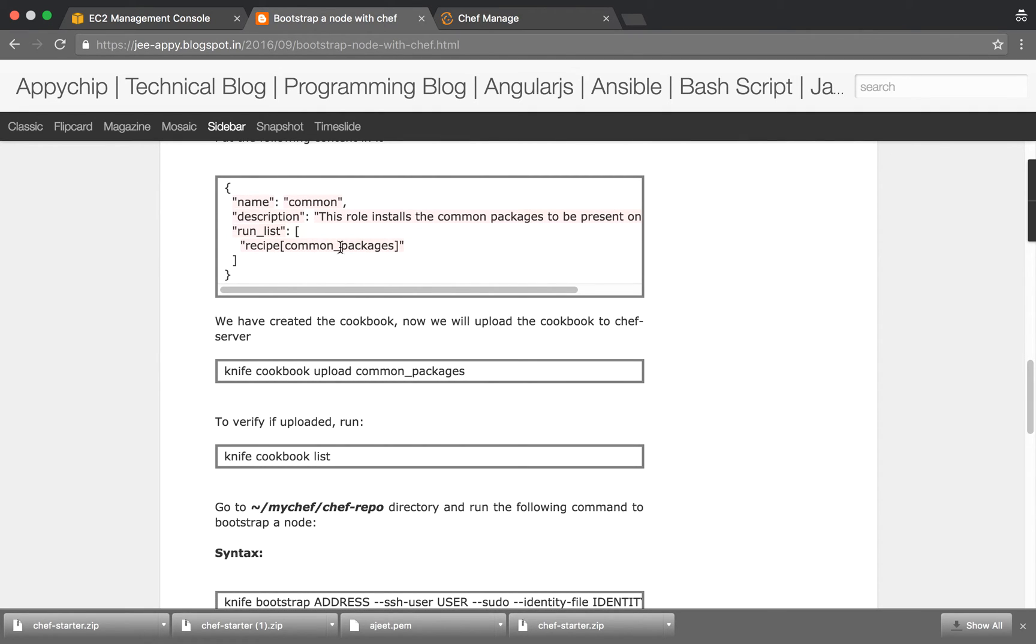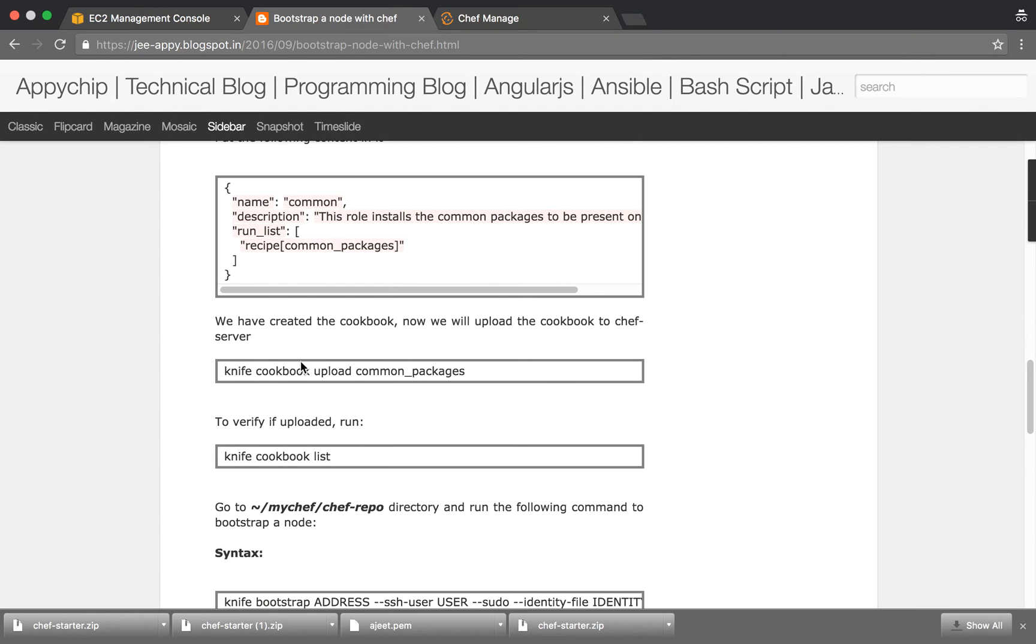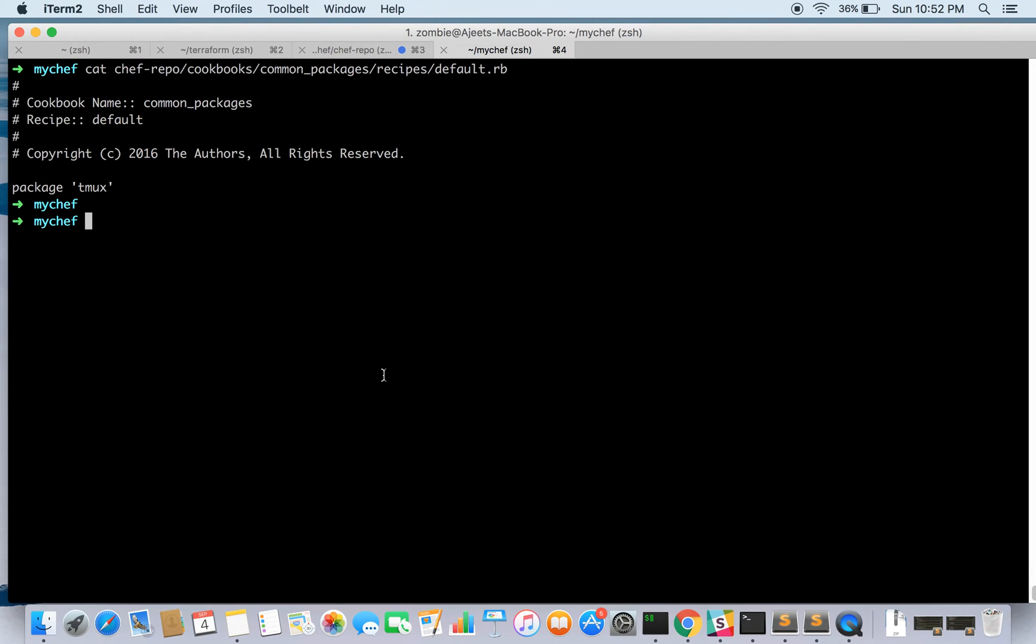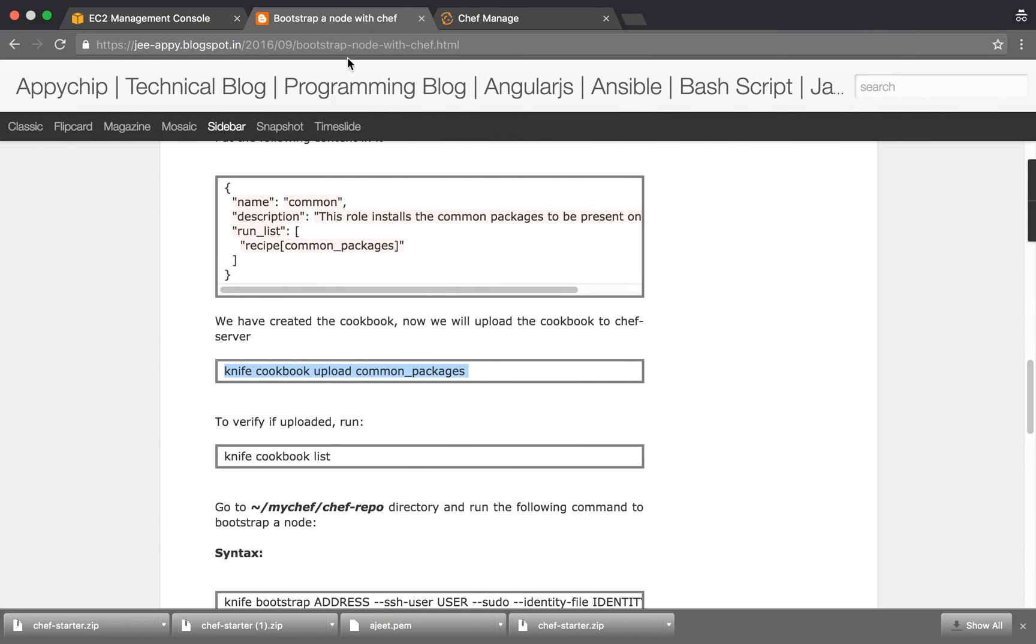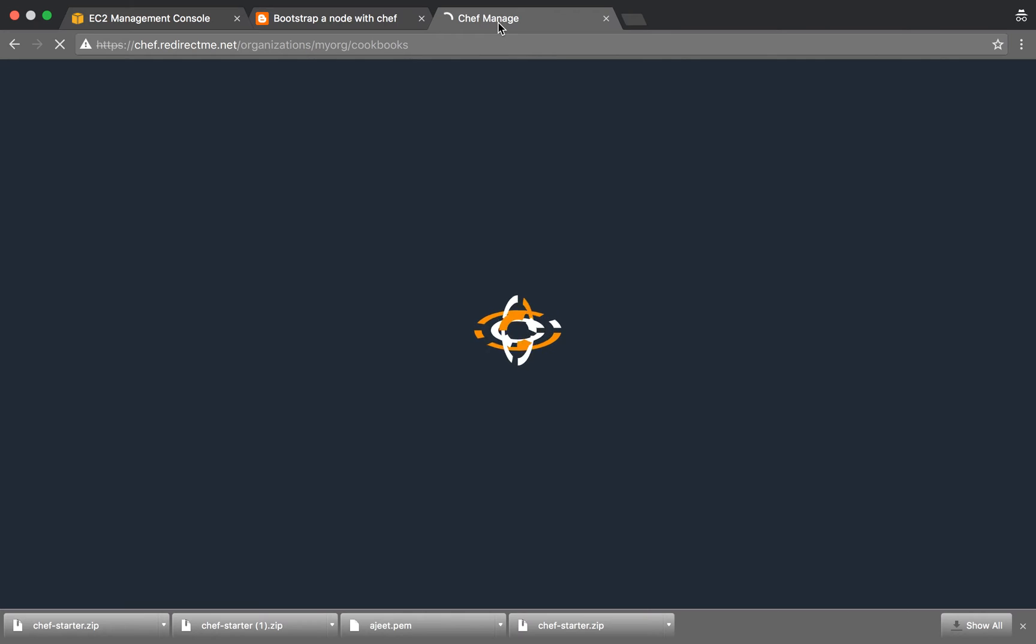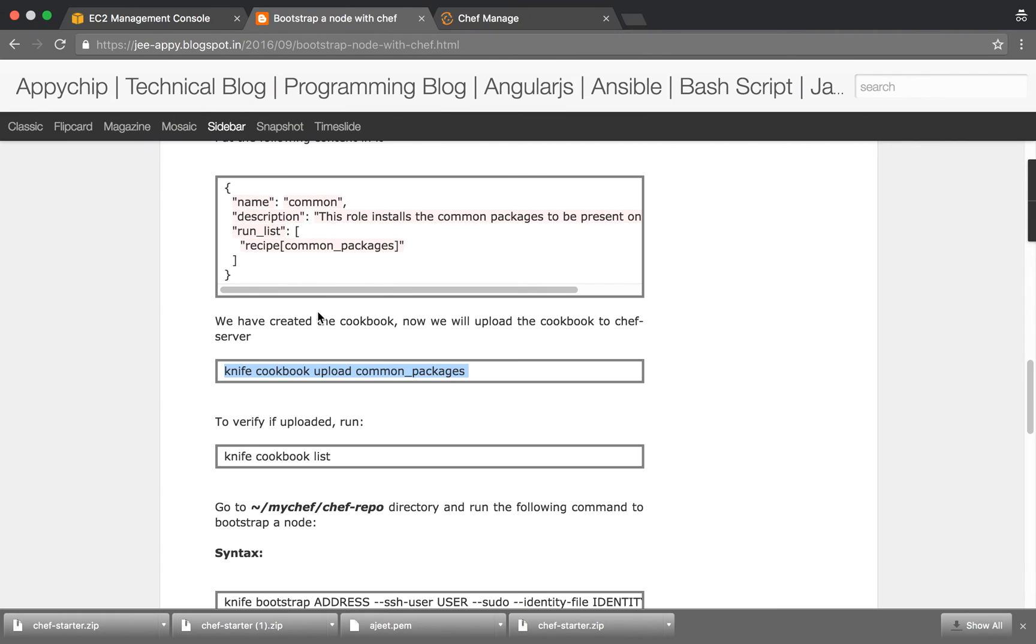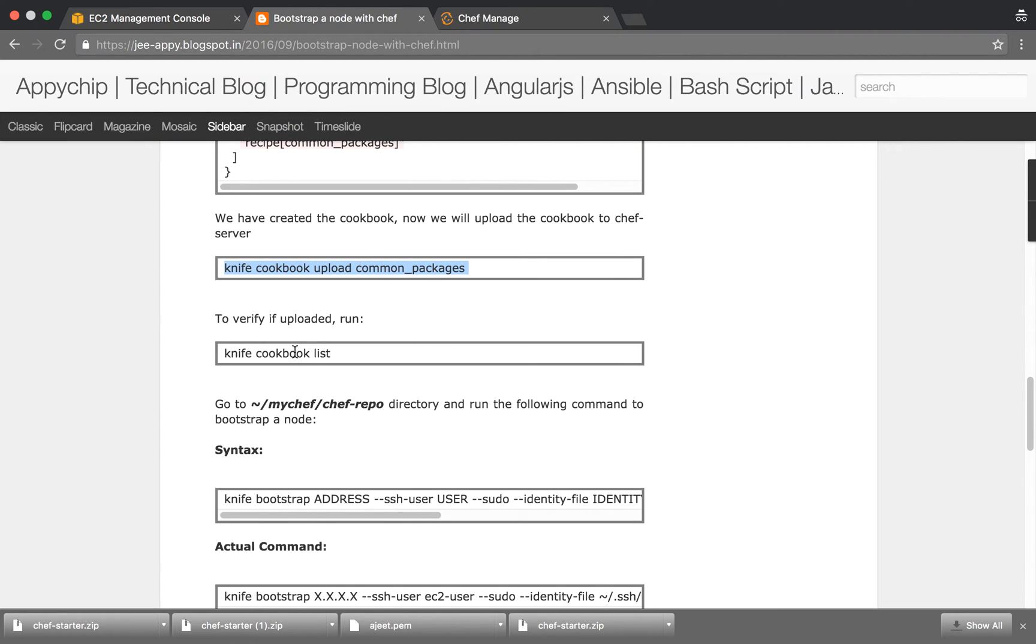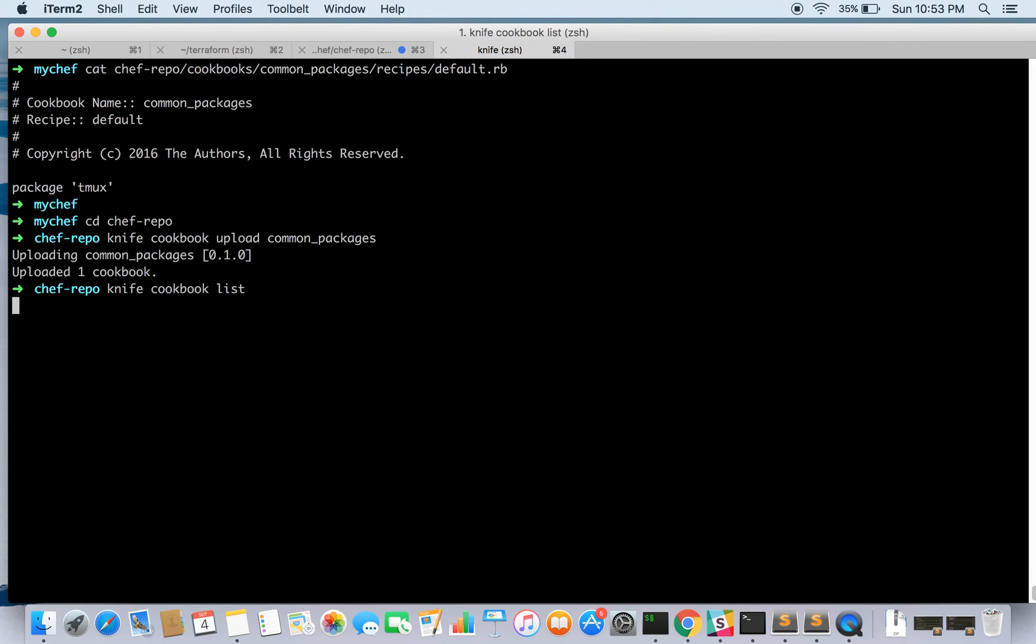We have already created this. Now after creating this we will upload this cookbook to the Chef server. As you can see right now there is no policy, there are no cookbooks available. The command is knife cookbook upload common packages. See it is uploading. The upload is successful. Let's go and check it out on the Chef server. Here it is. We have successfully uploaded the cookbook. To verify, we can run the command knife cookbook list. Here it is.